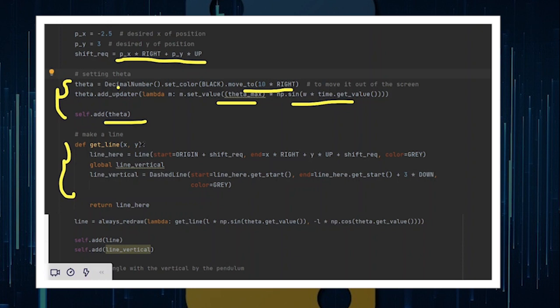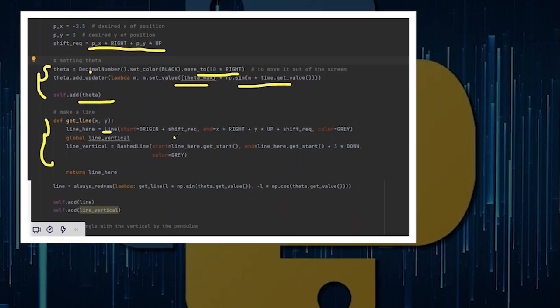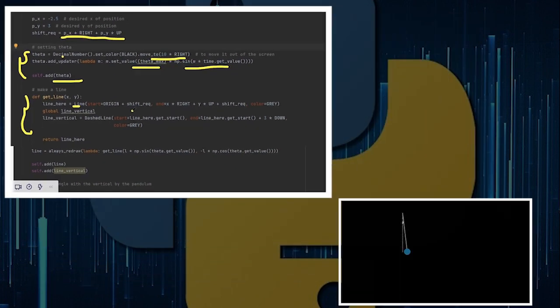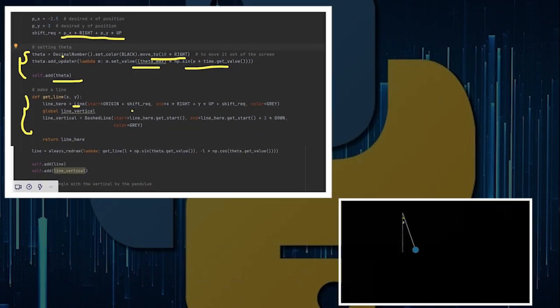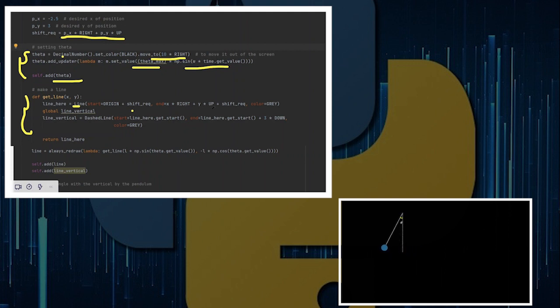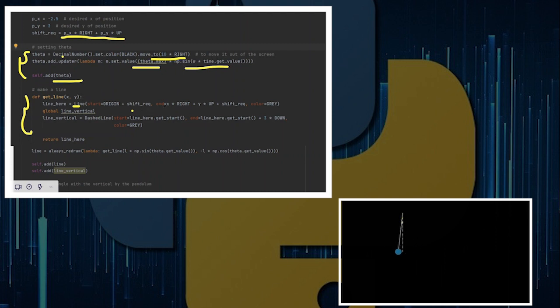Now we need to do some geometrical calculations. For example, I want to make the string first. I define a function called get_line that takes in the values x and y. And I will draw the line with starting at origin, and of course shift with shift_required. That's of course the thing that we do at the end of the program. I also end it at x*RIGHT plus y*UP.